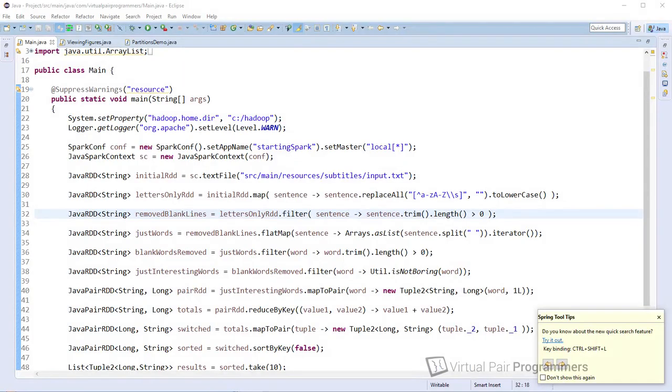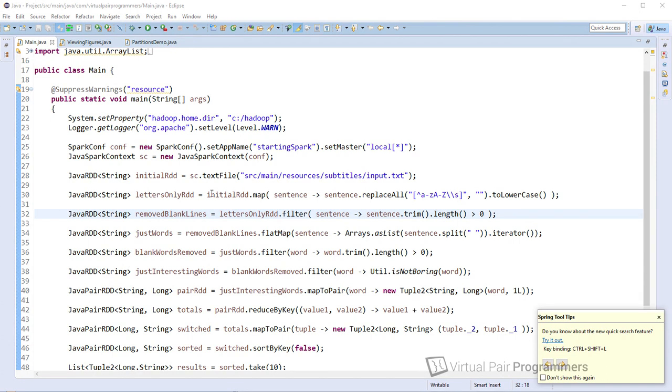Before we start coding, I think it's worth having a very high-level look at the overall architecture of Spark. When you're working with Spark, you're going to be writing really regular Java programs, which you can run absolutely no problem on your local computer. And it will run in a kind of a standalone mode.